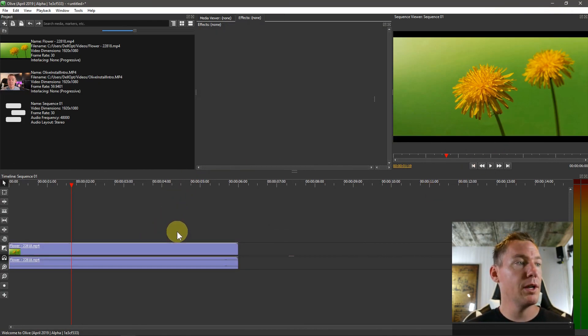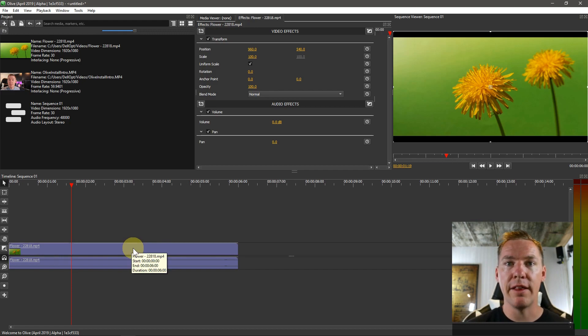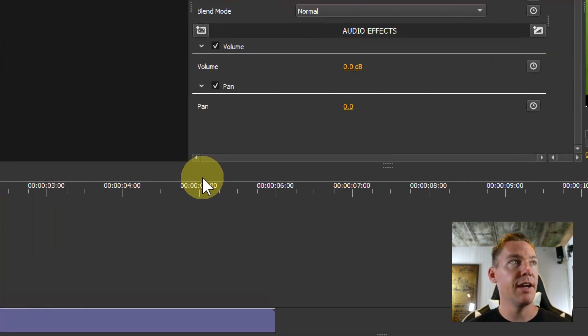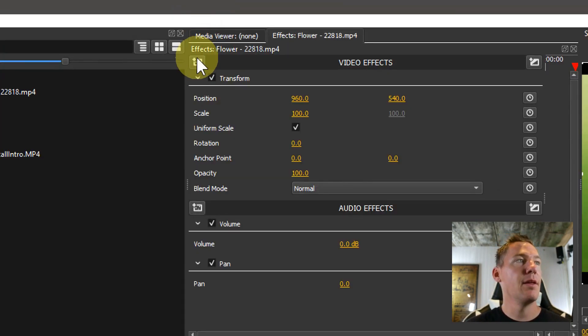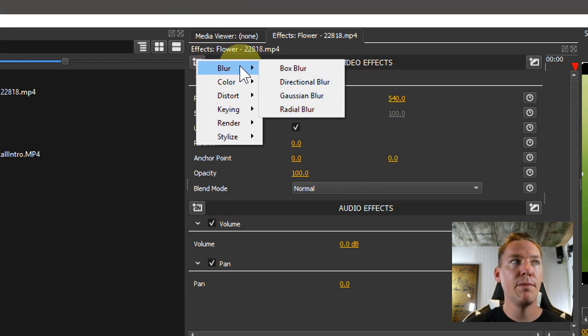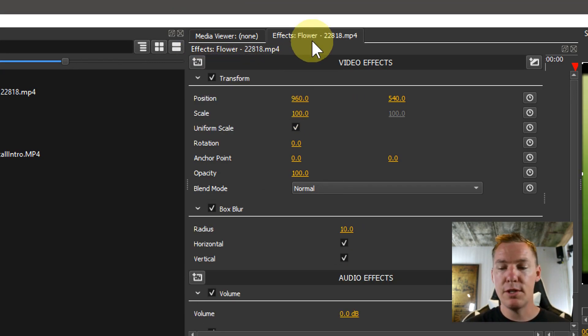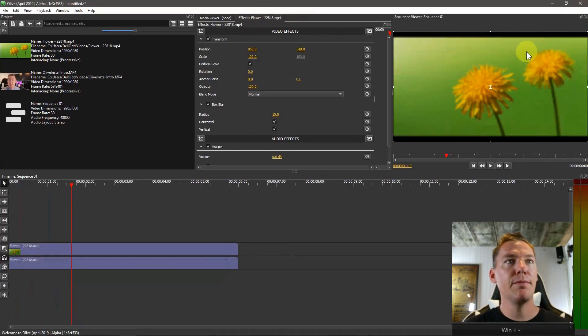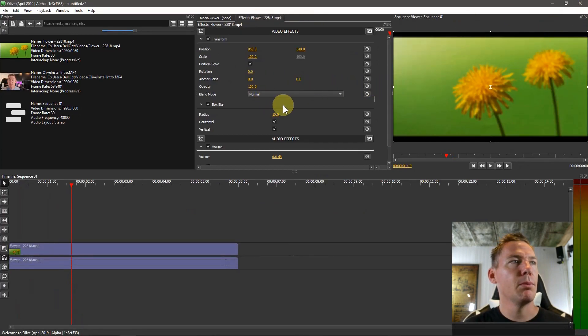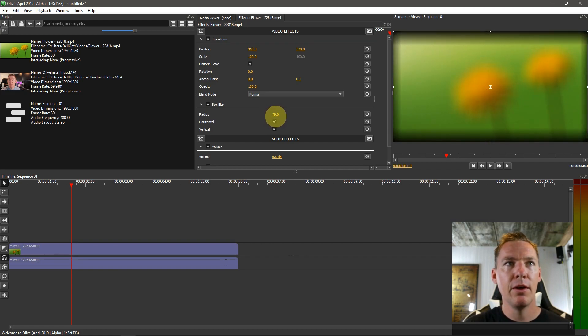To apply a blur, we need to make sure we click on the clip that we want to apply the effect to first of all because it is an effect. Then we'll hover over add effects and go to blur. We see we have four different options for blur. If we do this box blur, we see it gets a little bit more blurred there. We can change this radius, which makes it more blurry and less blurry.